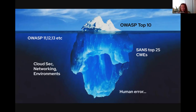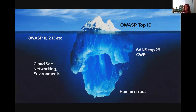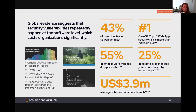At the bottom of the iceberg — and we don't like to talk about it — is human error. It can be innocent, it can be tiredness, occasionally malicious, but a lot of vulnerabilities are caused by it. I've got a stat coming up on this.